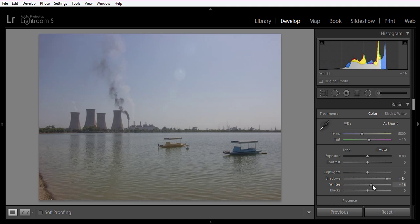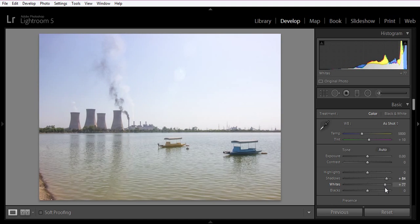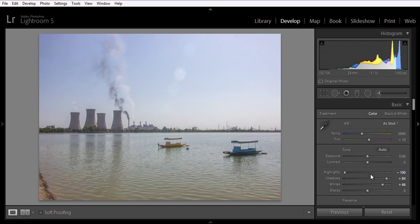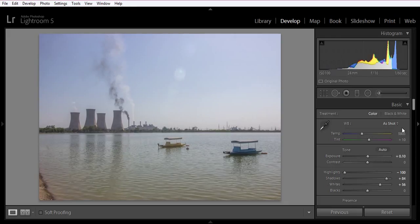Now adjust the white points. Now control the highlights. Now I will boost some exposure.